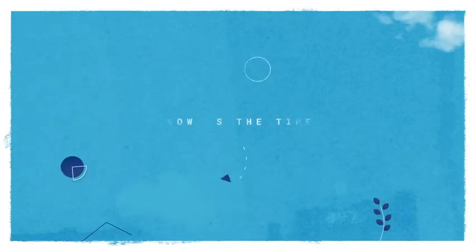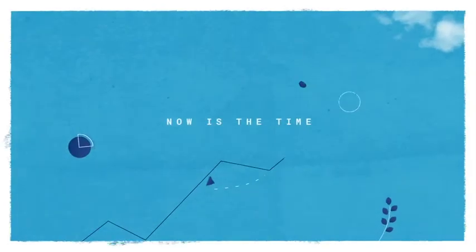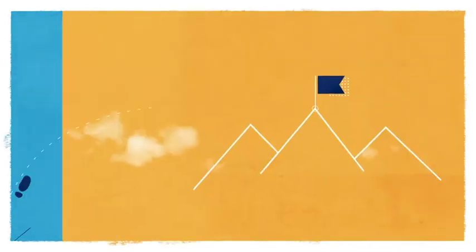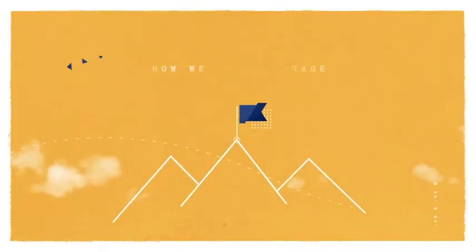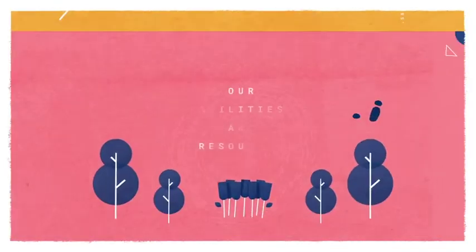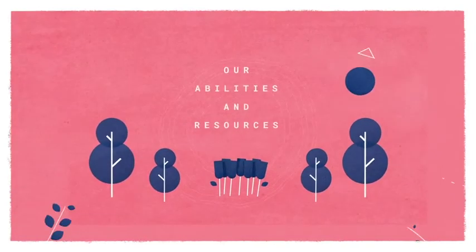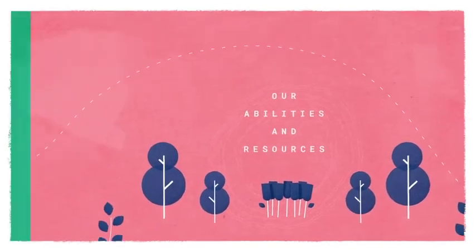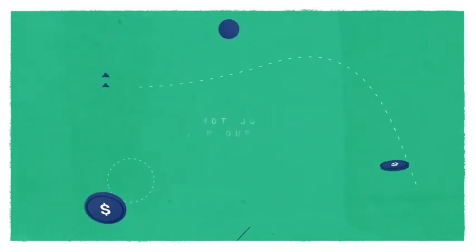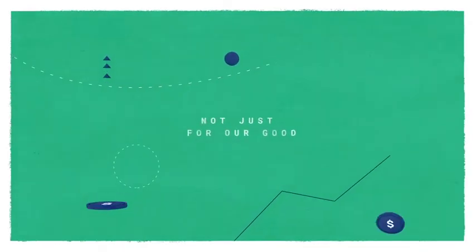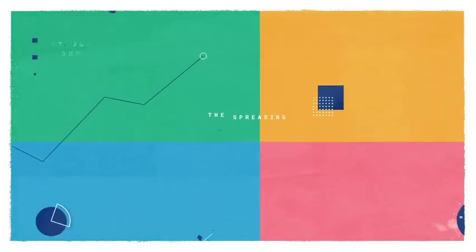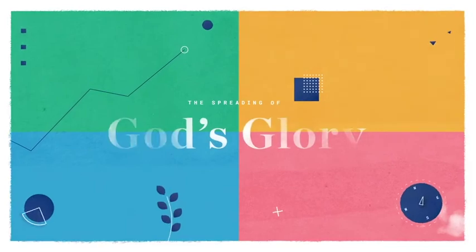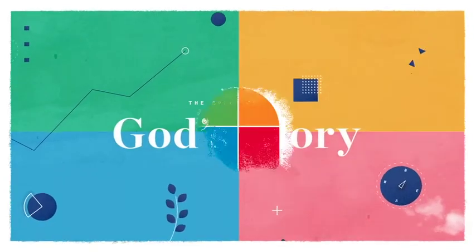Now is the time to set the trajectory of our lives, to think about how we can leverage our abilities and resources in the years we're given, not just for our good, but for the spreading of God's glory.